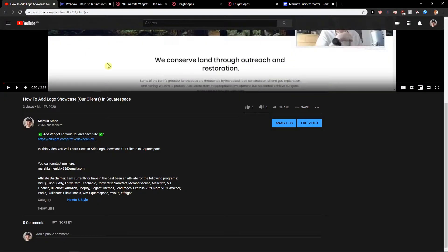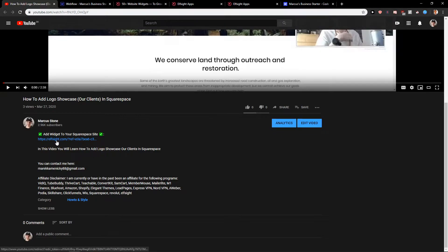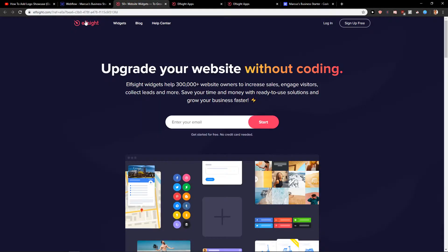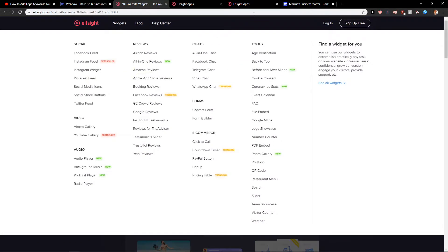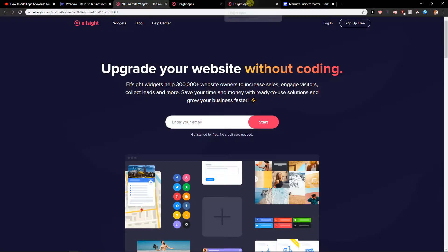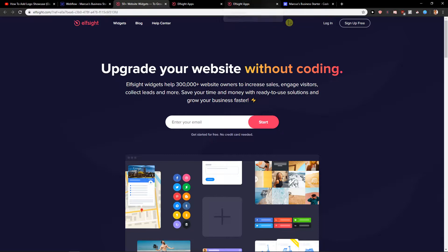So what you want to do is just scroll down below in the description and click on the link called Elfsight. Then when you're going to click on it you'll get here on site. Elfsight is an amazing company with a lot of widgets that you can use.